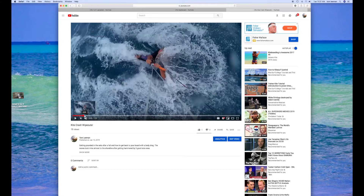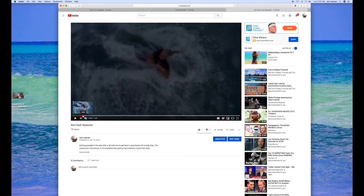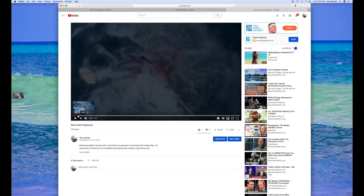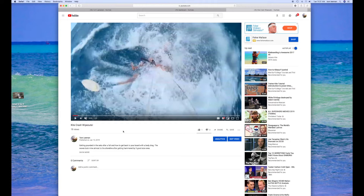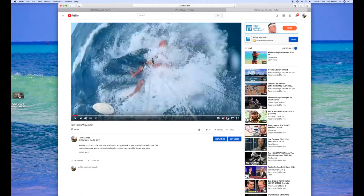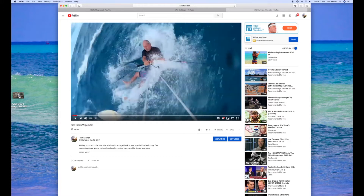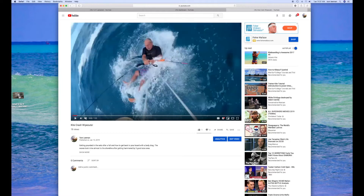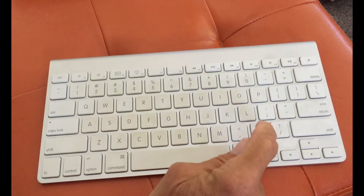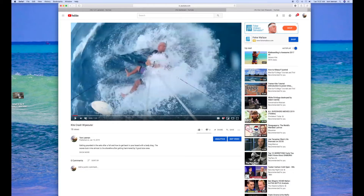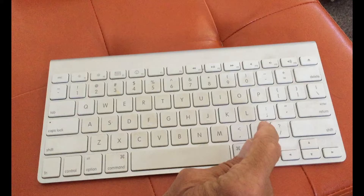I'm going to pull it back a little bit farther. Right here — this is me crashing. So if you wanted to get this thumbnail here you could do a screenshot of it. Now if you want to go forward you press your period on your keyboard and it just goes one frame at a time.